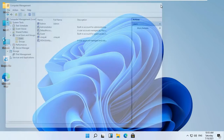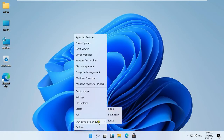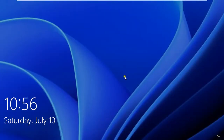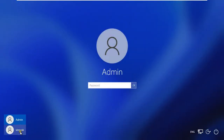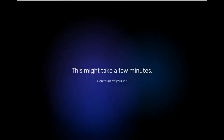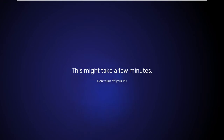Click Apply, then click OK. Close Computer Management. Sign out the Admin user. Log on as Vinayuk user, fill in the Vinayuk user password, then press Enter. It will take some time because some built-in apps install in the background.